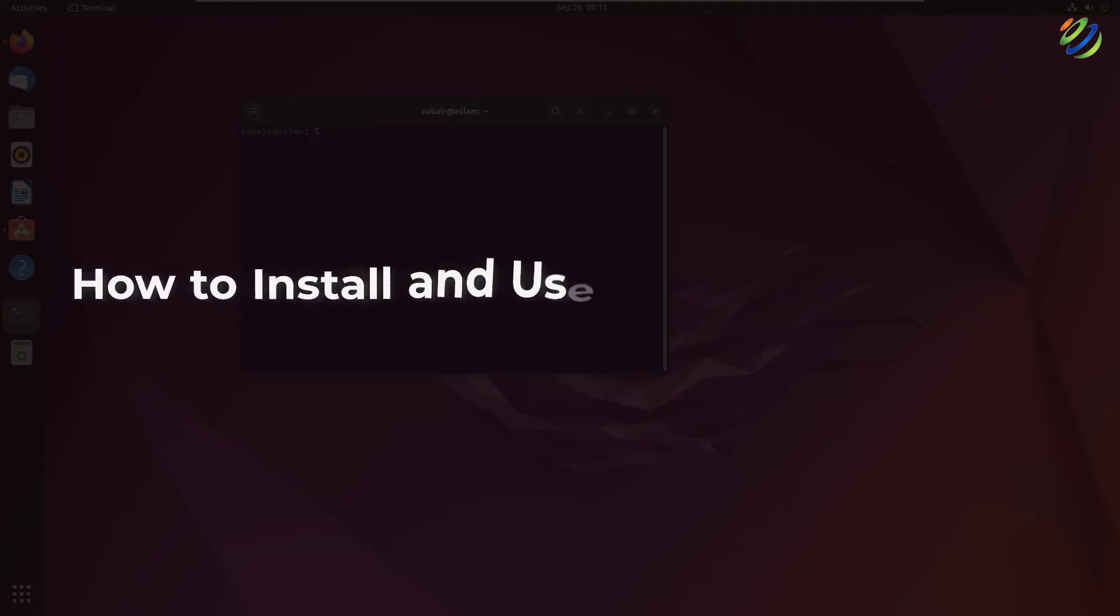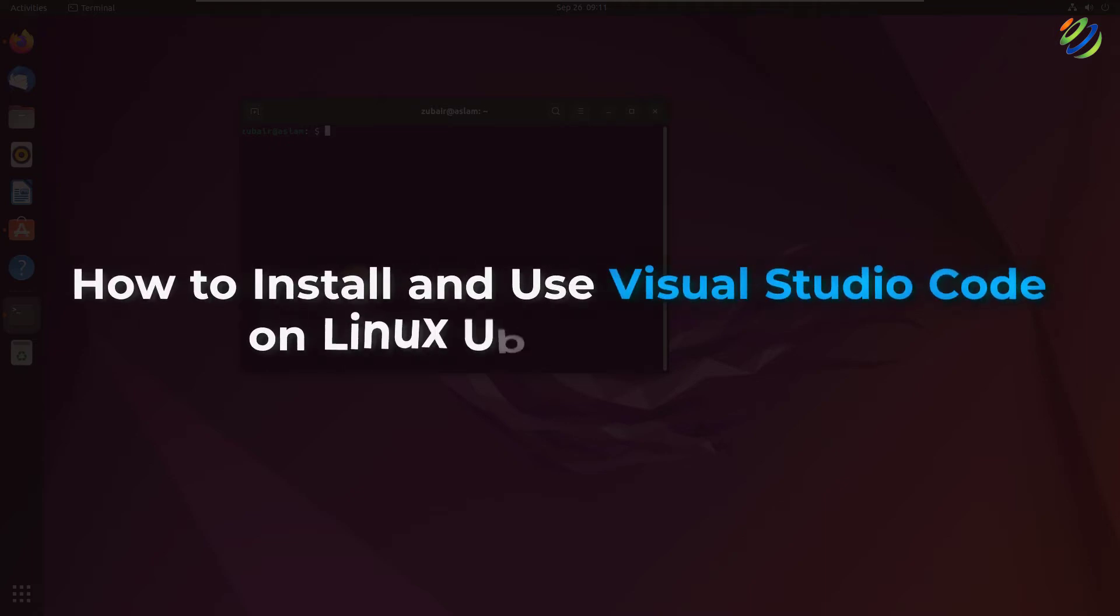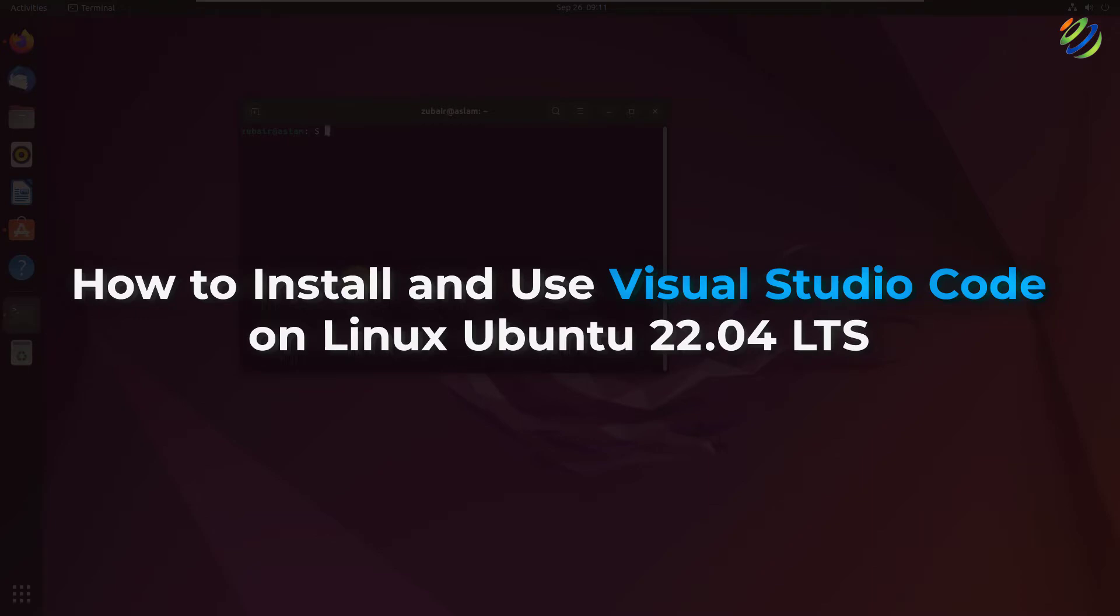Hello everyone, in today's video we are going to talk about how to install and use Visual Studio Code on Linux Ubuntu 22.04 LTS.